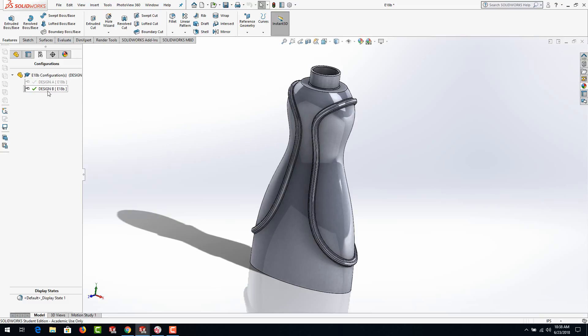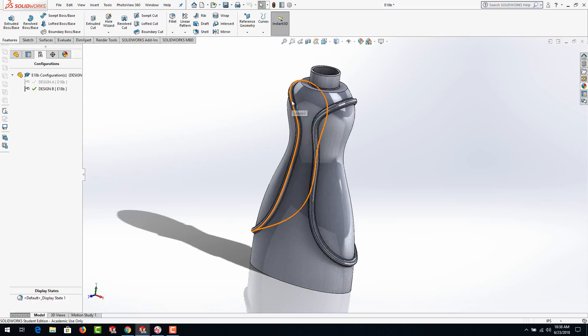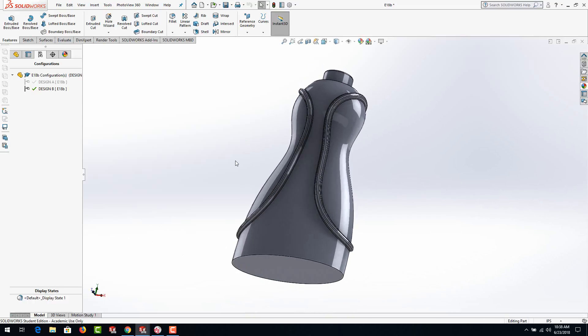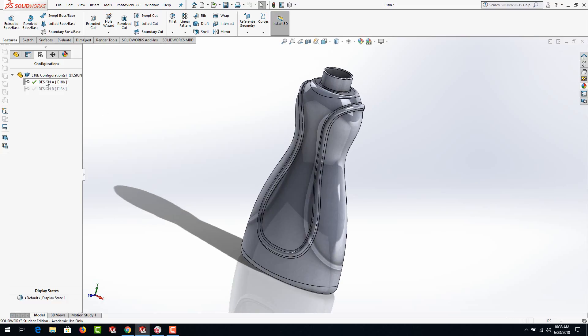Let's go over to the configuration manager — Design A should bring us back to the original, and there we have Design B. If you accidentally modify something in the wrong configuration, you can always go and suppress that particular feature in those configurations so you don't have to redo it. That pretty much concludes this exercise.